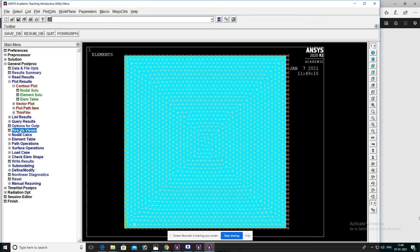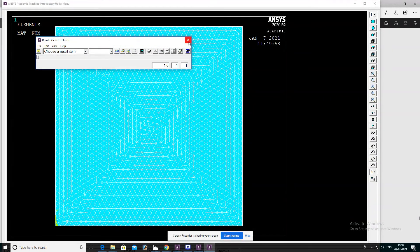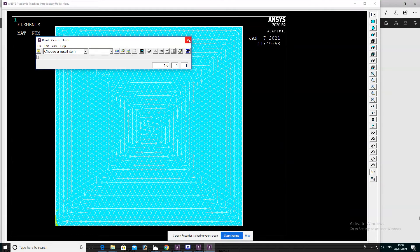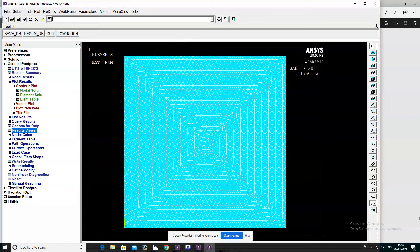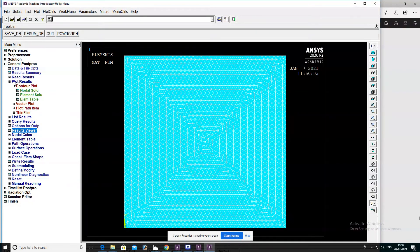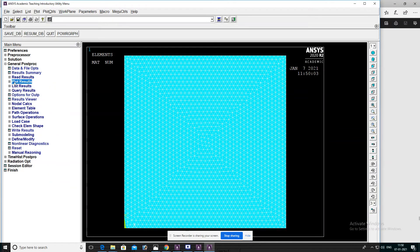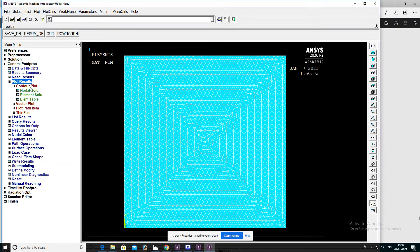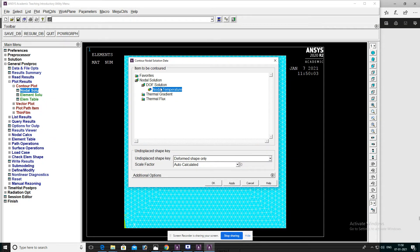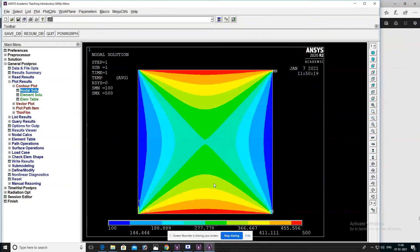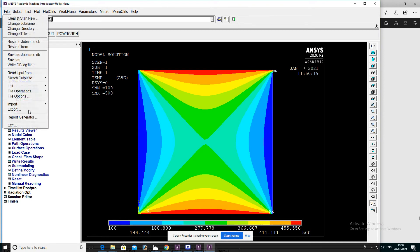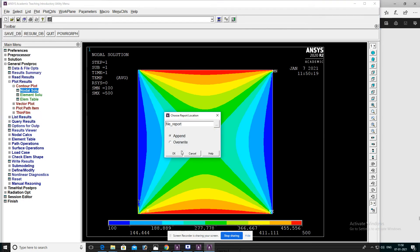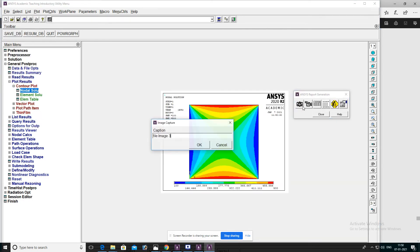Select Results to be viewed. Open the result command box, then Close. After that, go to Plot Results, Contour Plot, and Nodal Solution. Select Nodal Temperature, then OK. Now the nodal temperature of the given problem is displayed. Capture this image.